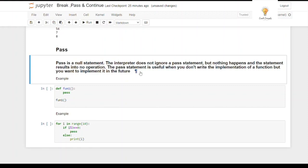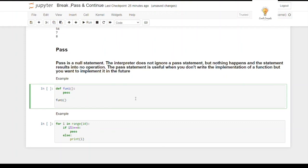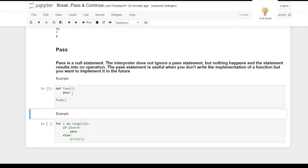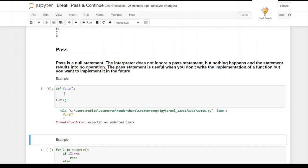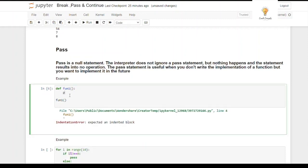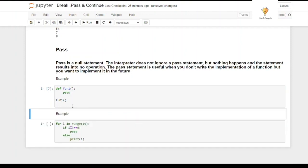Now let's look at the pass statement. Pass is a null statement — the interpreter does not ignore it, but nothing happens; it results in no operation. Pass is useful when you haven't written the implementation of a function yet but want to do it in the future. For example, a function with just 'pass' in the body will run without error but produce no output. Without pass, you'd get a syntax error.